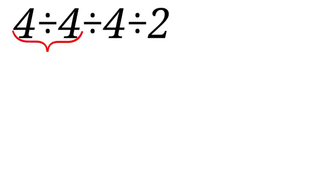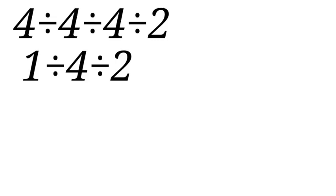So you have to move from the left-hand side gradually and solve until you get to the end. First, let us divide 4 divided by 4. That will be 1. So we now have 1 divided by 4 divided by 2.